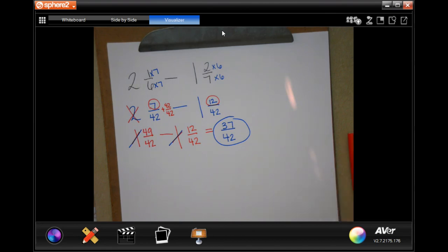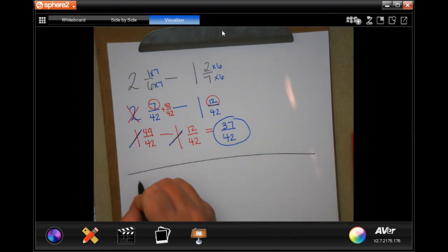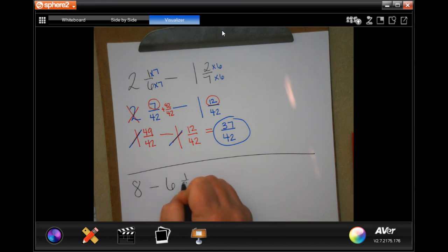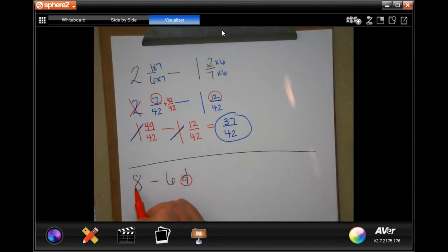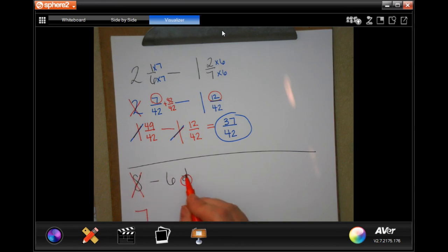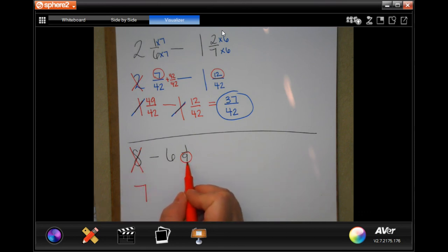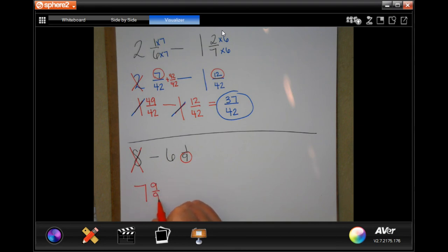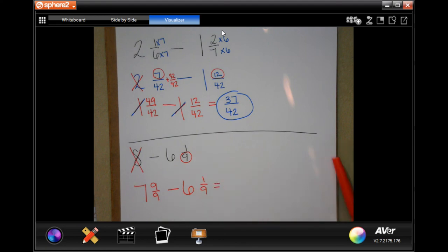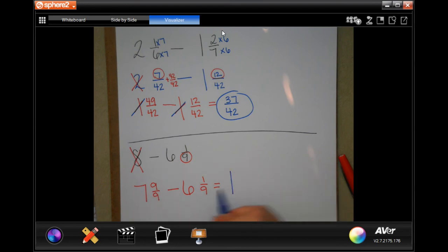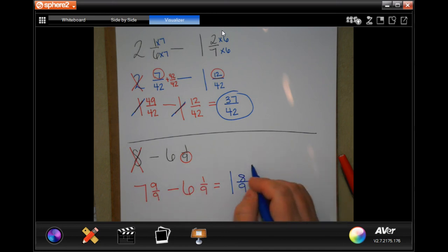I'm going to do number five. Number five says eight minus six and one-ninth. Our common denominator is going to be nine. I'm going to borrow one from the eight, making it a seven. I'm going to make my one that I borrowed nine over nine, because nine is my common denominator, and nine over nine is equal to the one I borrowed. Seven minus six is one, my denominator stays the same, and nine minus one is eight. One and eight-ninths.